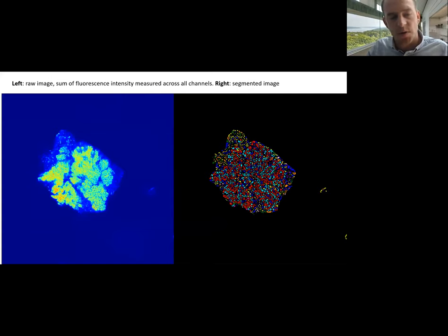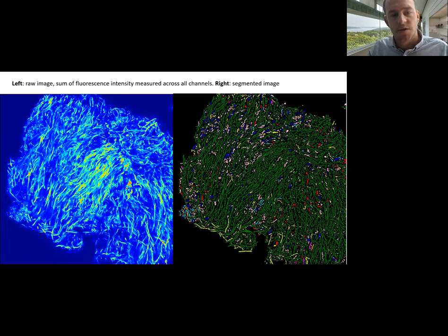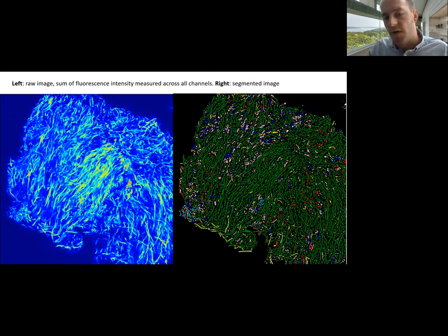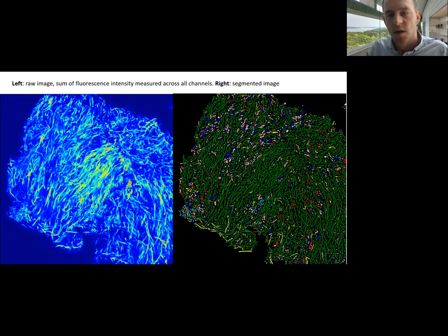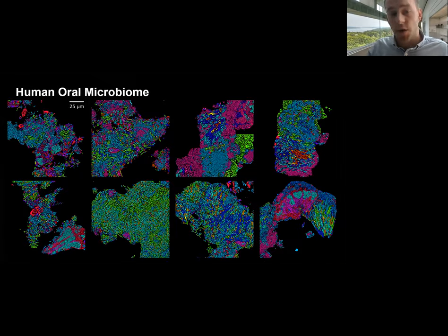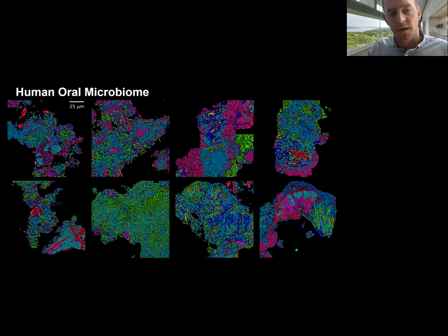Going back to the biofilm image example, this is the result of the local neighborhood enhancement algorithm that finds a seed for watershed, and then this is the watershed segmentation that results. Here are a few examples of oral biofilm patches and their segmented images, including one that nicely illustrates this technique's ability to find and segment cells with unusual shapes, which is one of the challenges given our image format. Other examples show the diversity of species and patchiness of these landscapes.